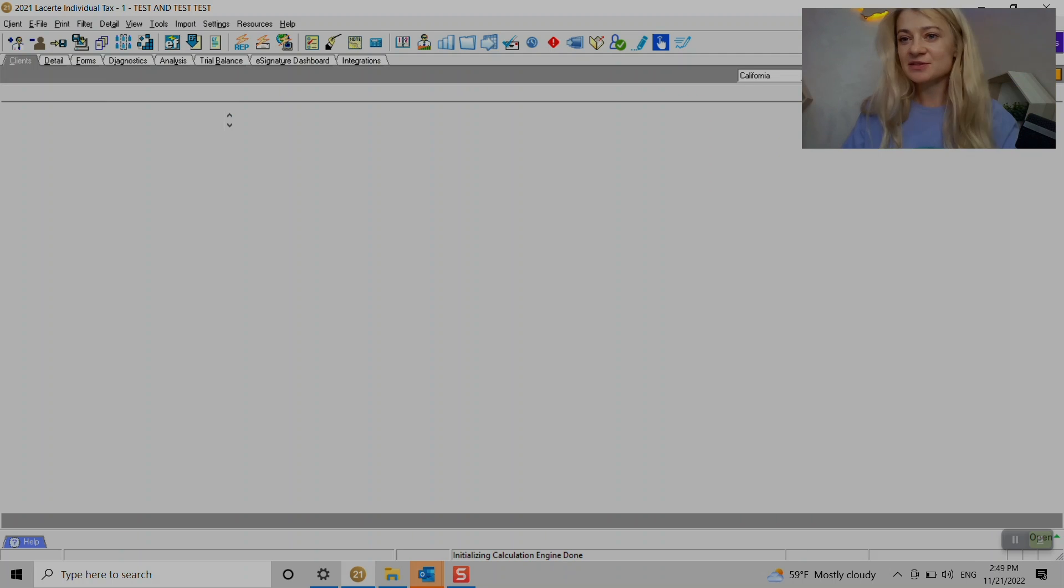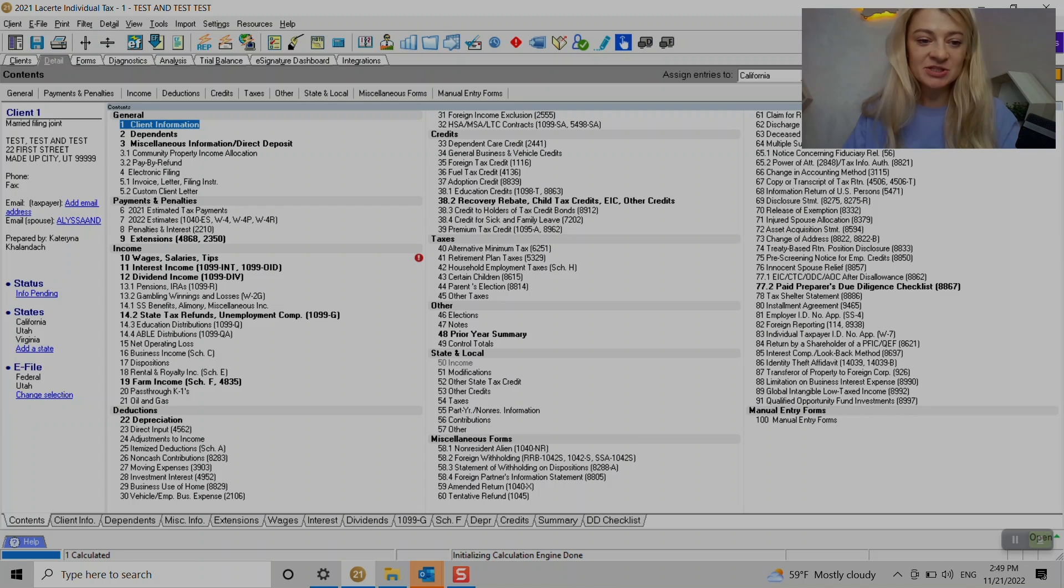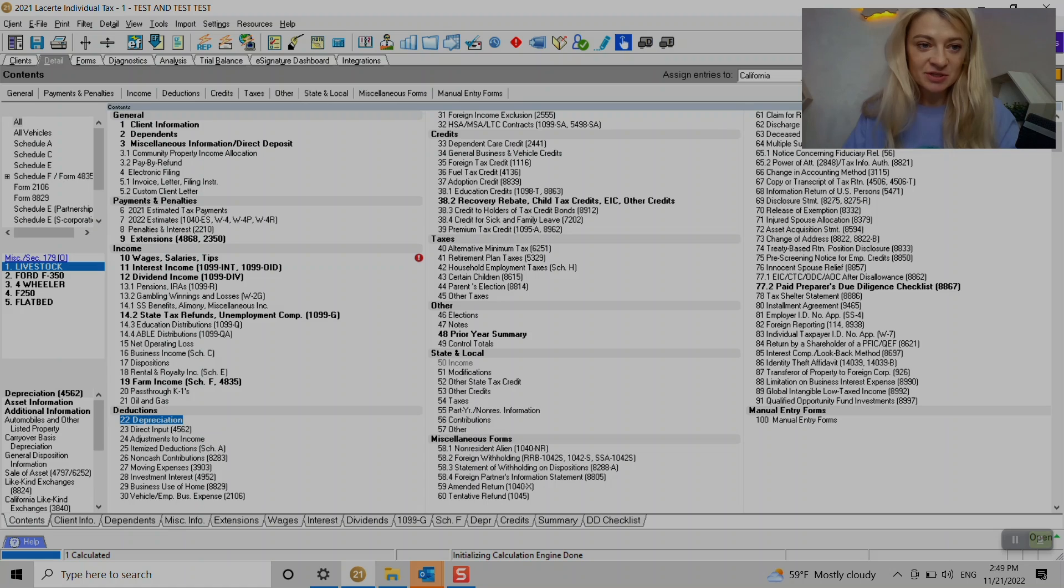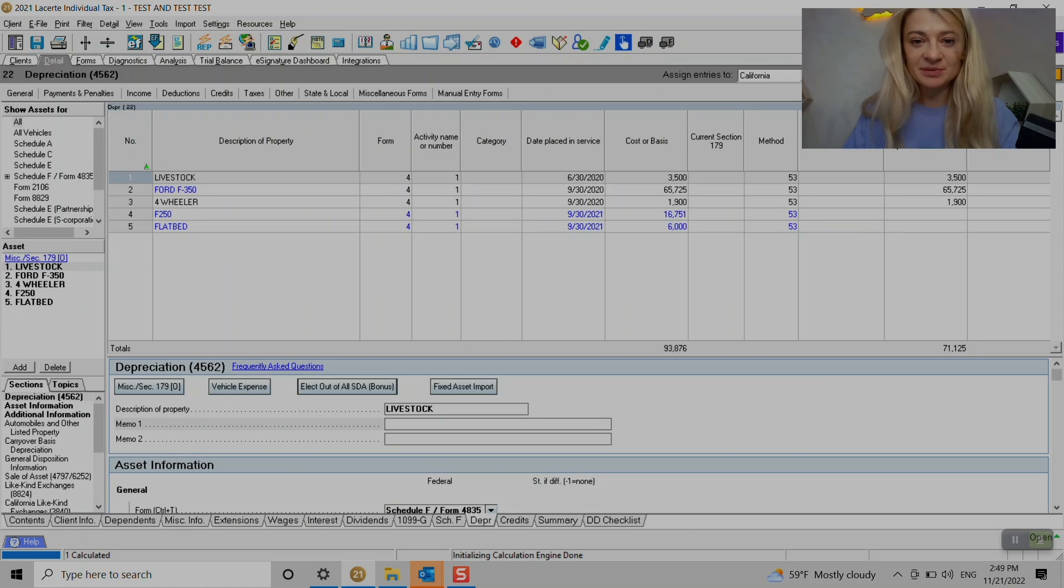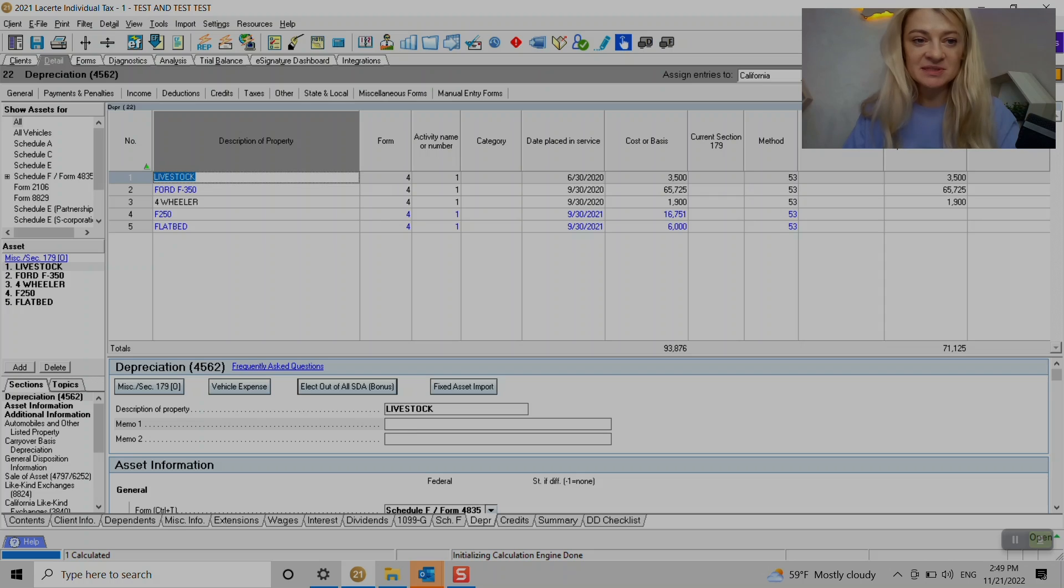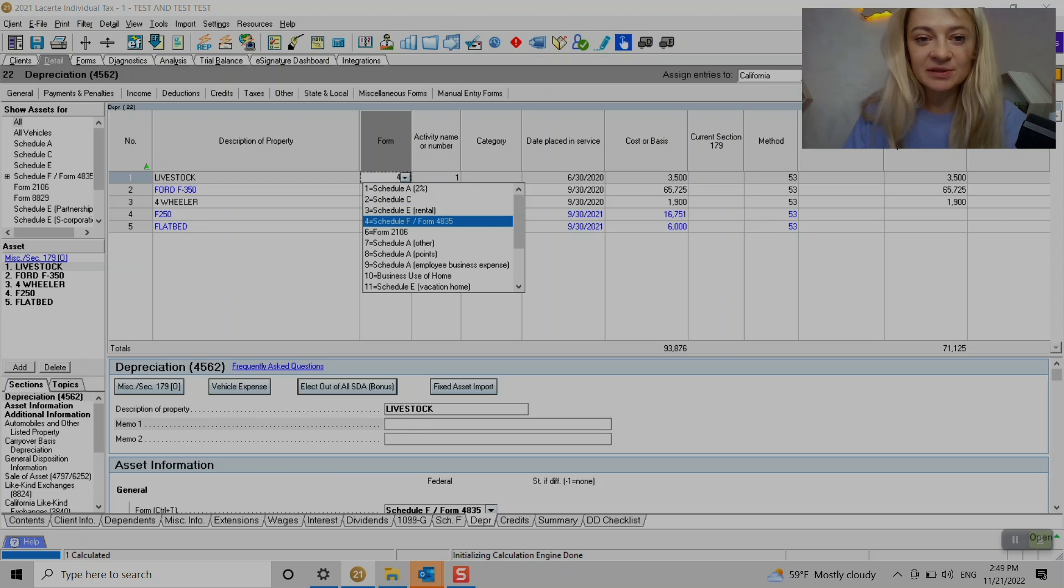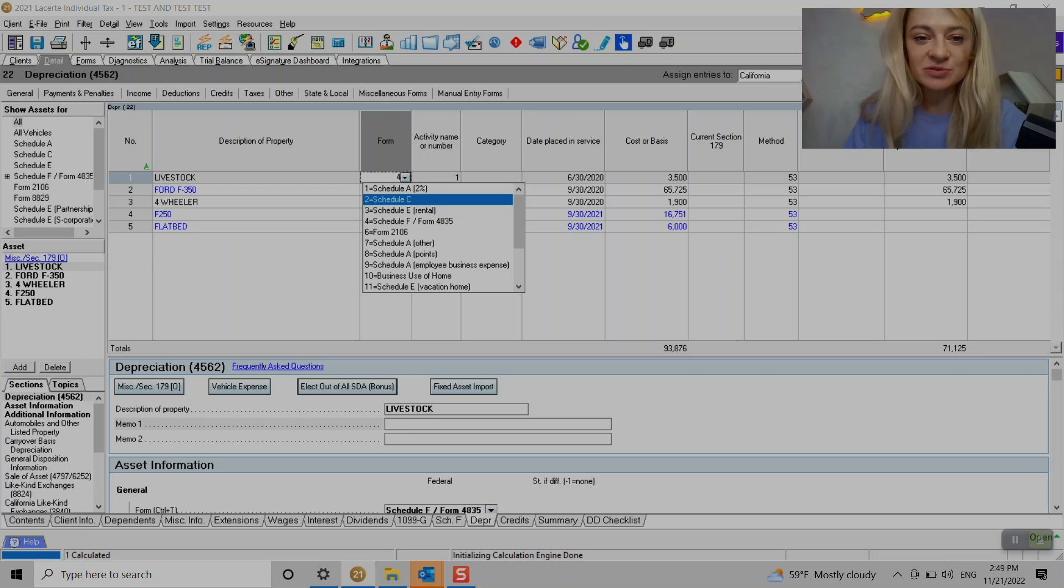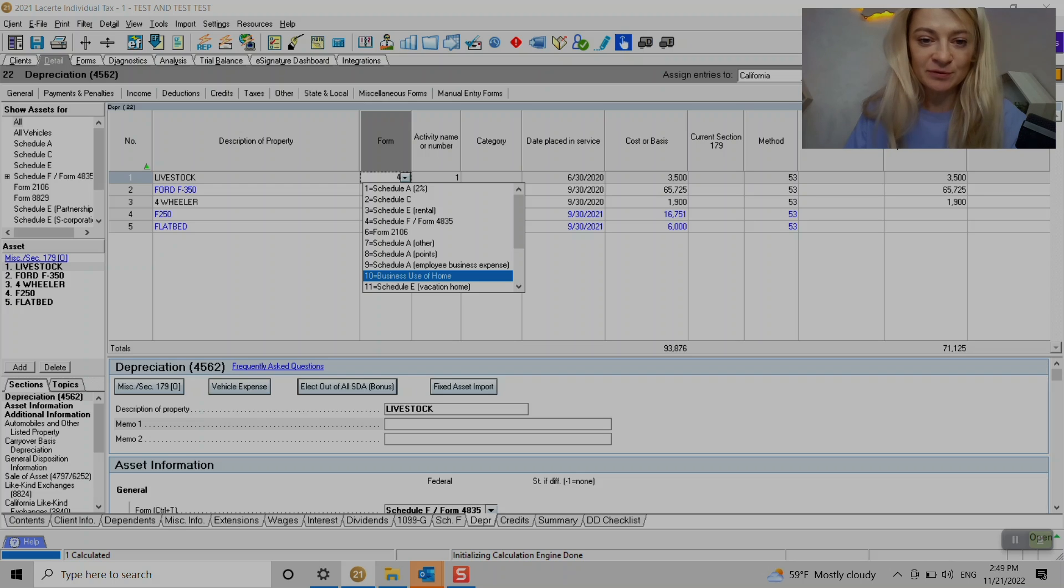Otherwise, there's always a manual way to do it. So if you go to section 22 depreciation, here is where all the depreciation information enters. So what we do, we start with a description of the property. Then it's asking us what form it should go on. So in my example, it goes under Schedule F, which is farming income, but we can choose Schedule C or rental or whichever we need to use. Also business use of home goes here as well.